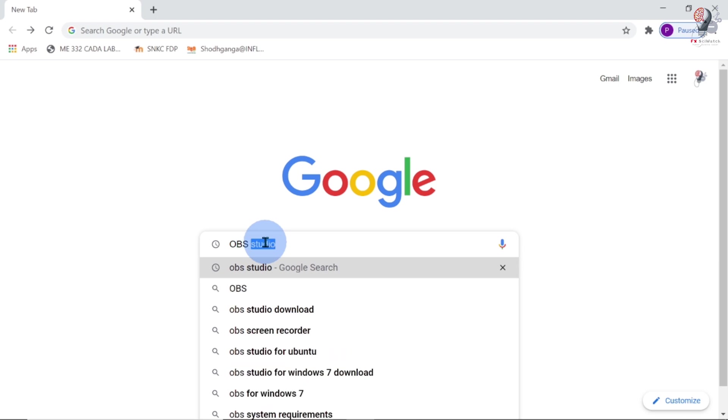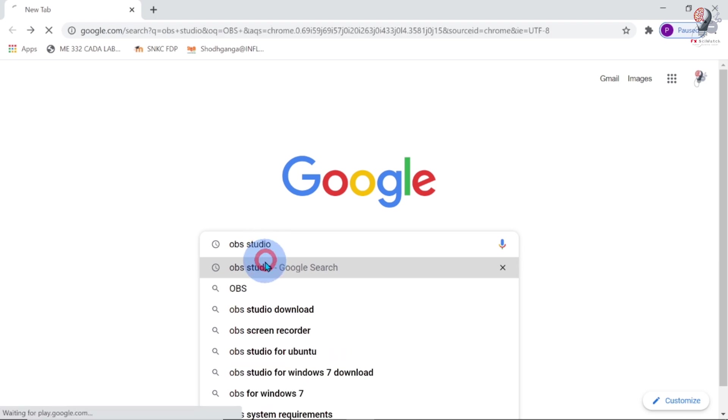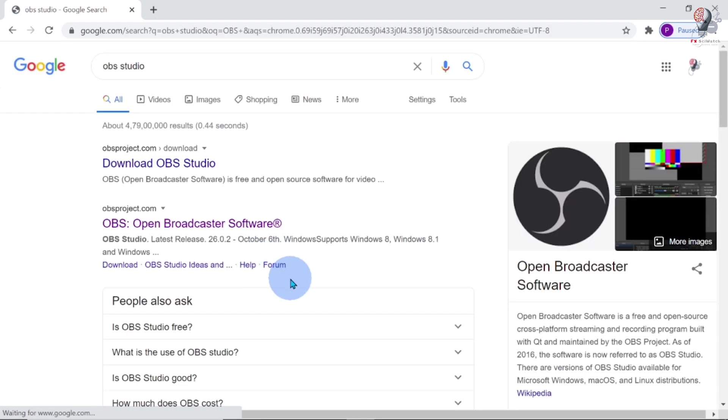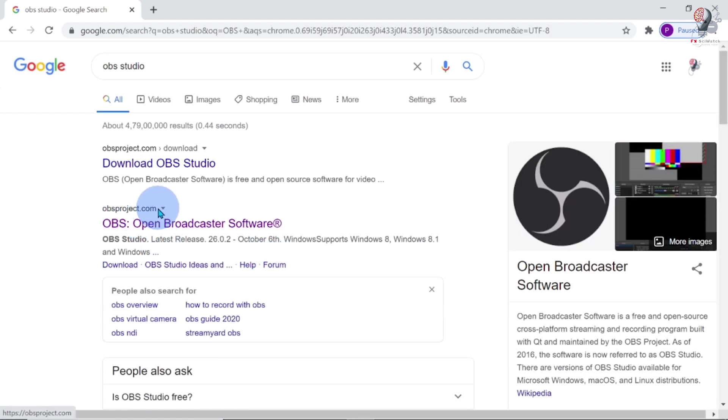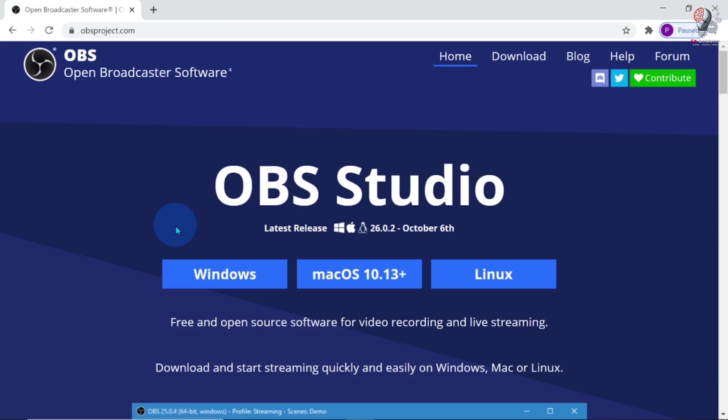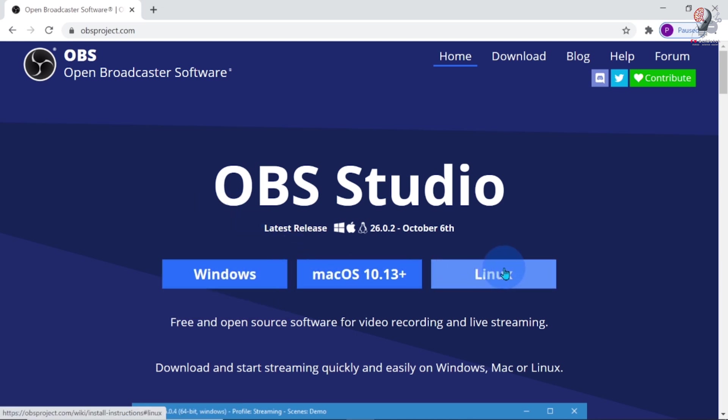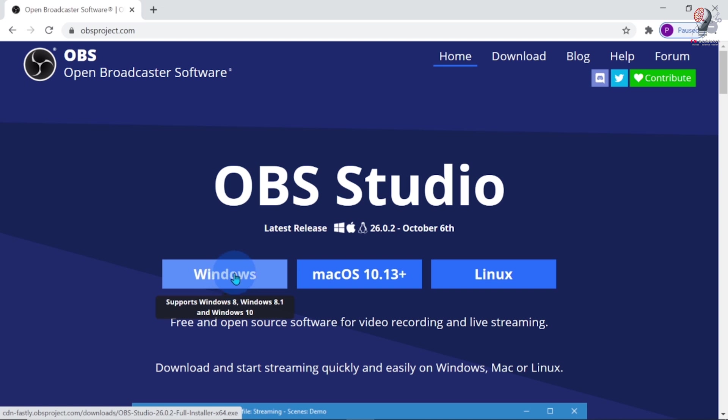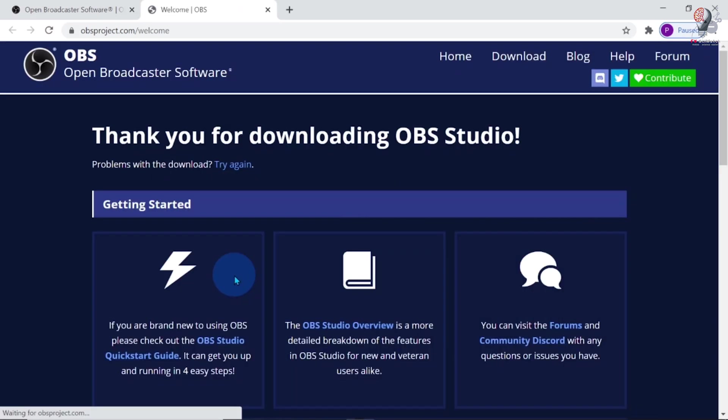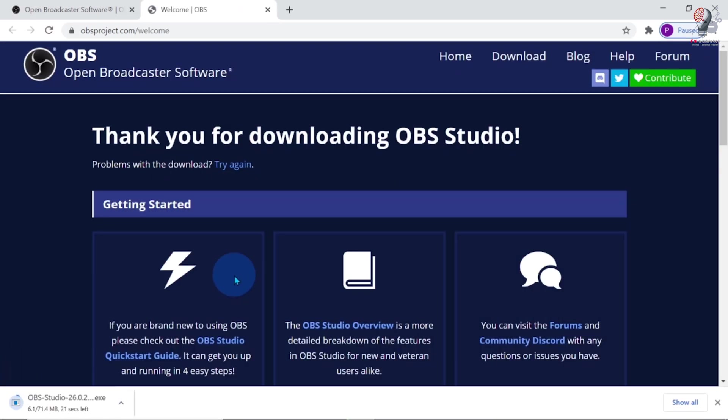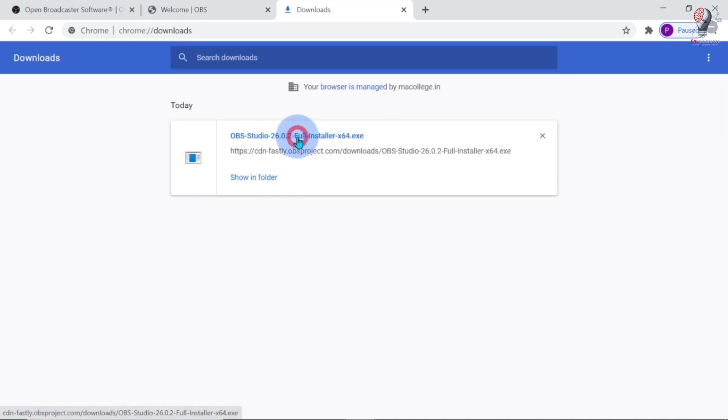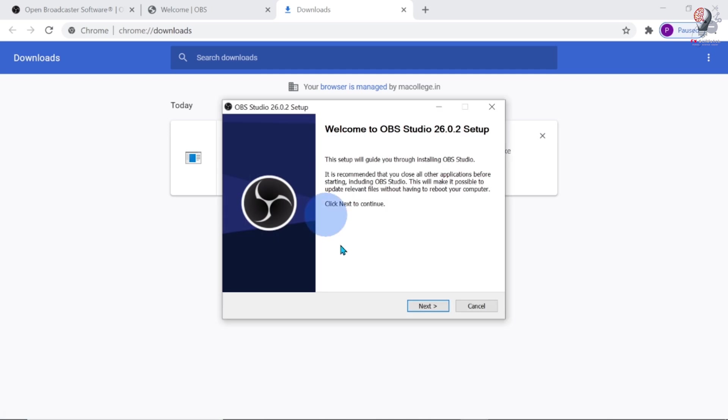Let me install OBS now. It's an open source software. Let me go to the official website of OBS. It will work on Windows, Mac and Linux operating systems. Since I am using Windows, let me download the OBS installer for Windows. After completing the download, click on the installer and follow the instructions for installing OBS Studio.